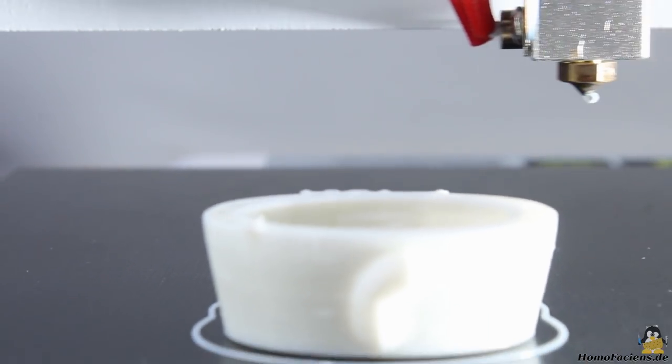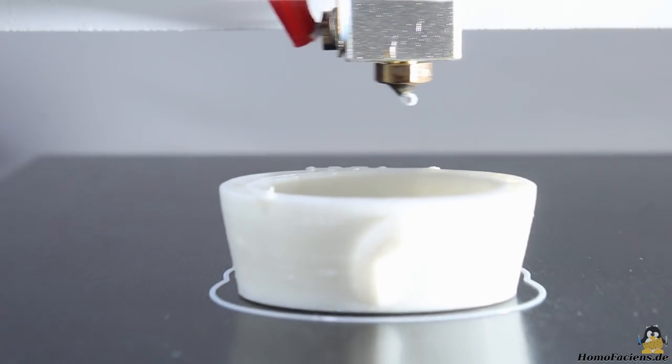As soon as the temperature of the print bed is reached, the printer continues with its job.